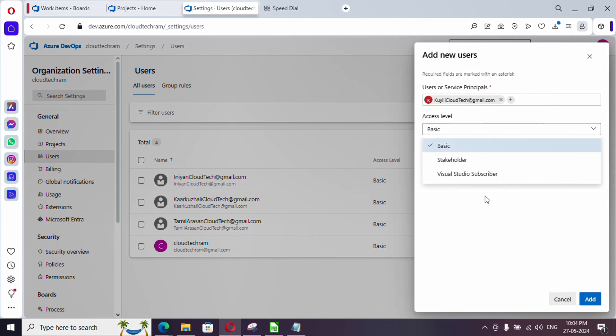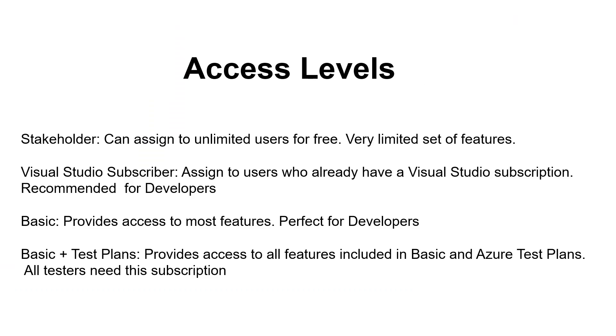Here if you see: basic, stakeholder, visual studio subscriber, and one more licensing which is basic plus test plan. What are these? In Azure DevOps, access is managed by access level and security group.